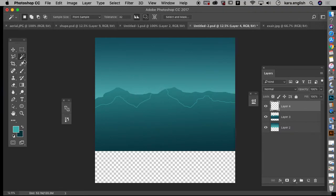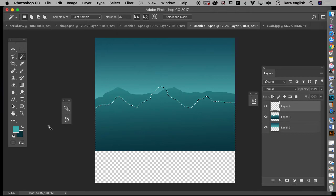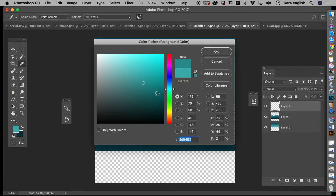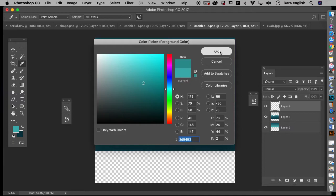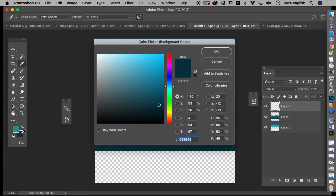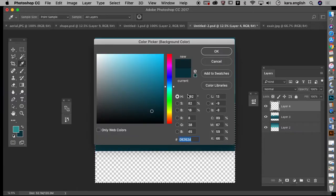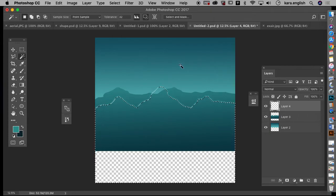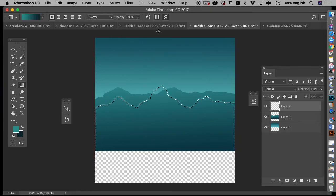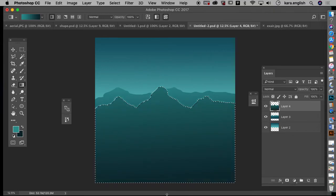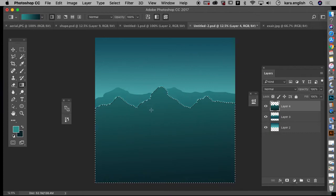And then select it with my magic wand and make my gradient a little bit darker, and just keep repeating that step as we move forward.